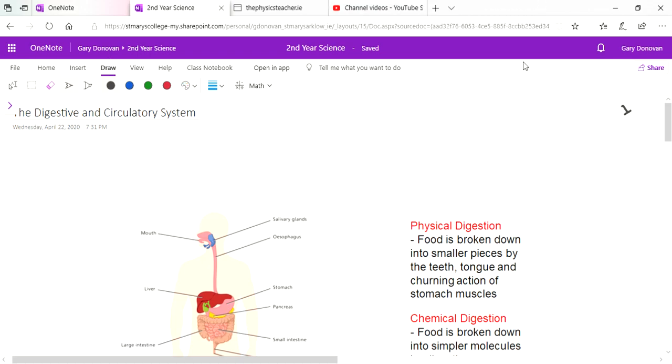At this stage you're fairly comfortable with the digestive system, and in this video I'm just going to do a quick recap of the digestive system but also show you how it's linked to another system which we're going to move on to next called the circulatory system.